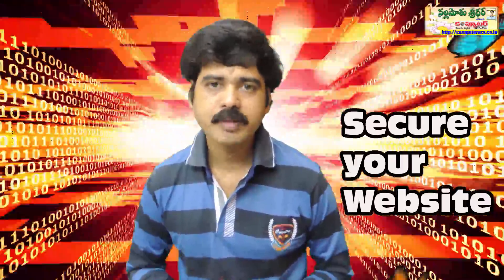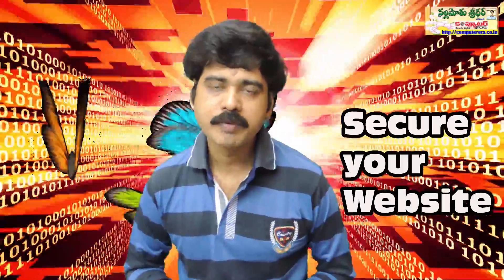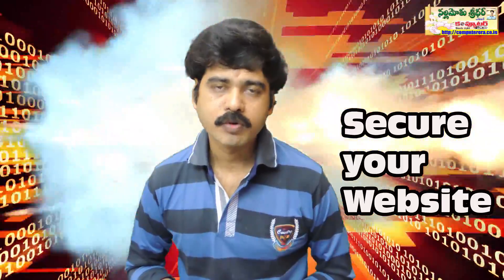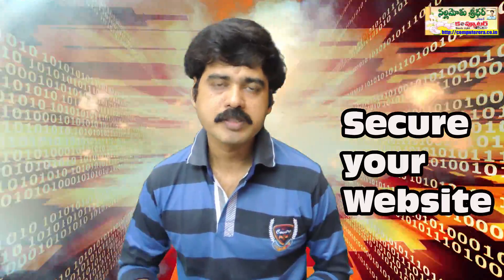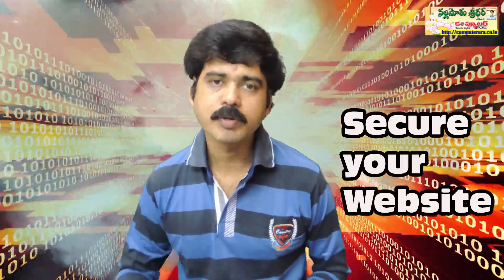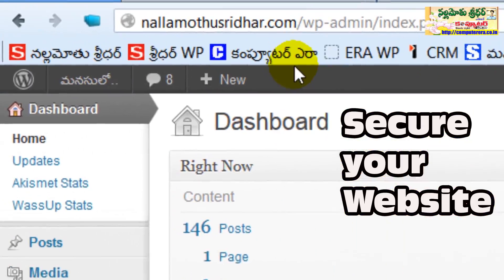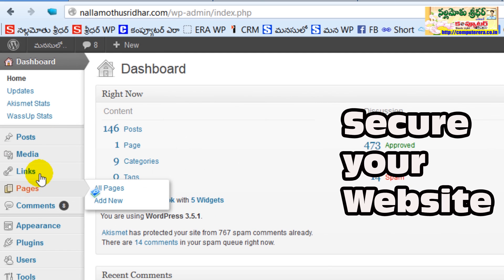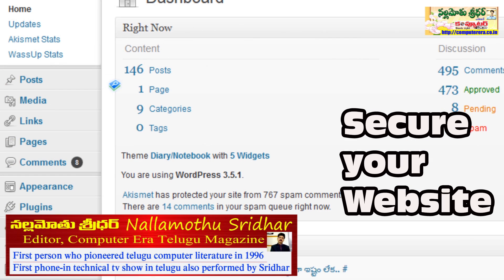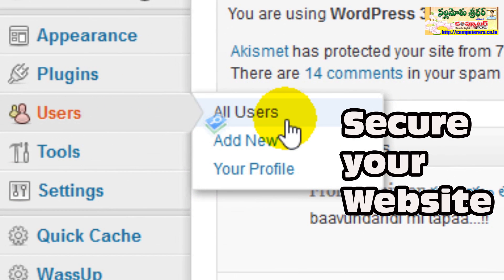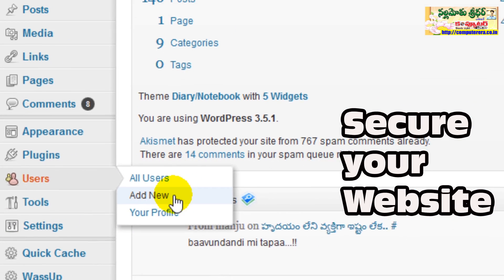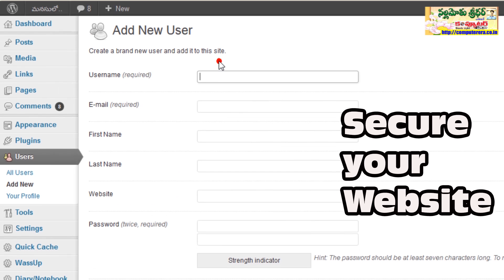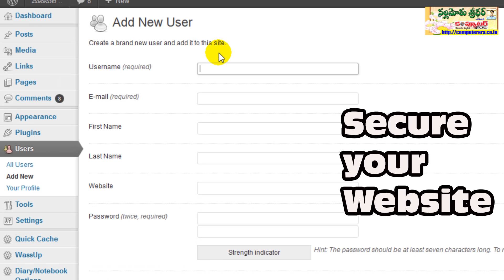We will go to our website. For example, Nalamoses.com has a particular site. First of all, we will create the addition of the user's name — click the Add New button. Automatically, the username is required.